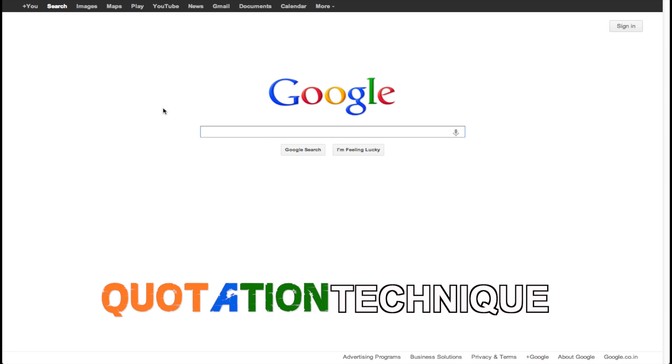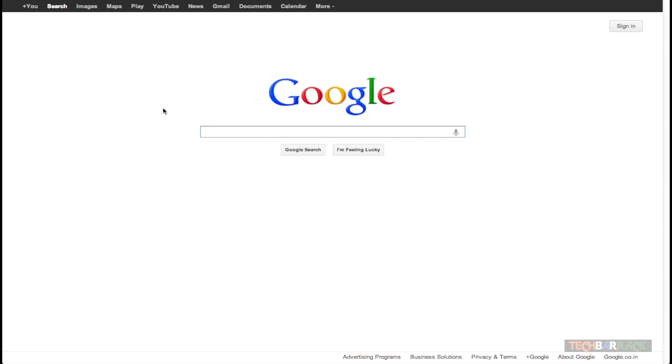Hey guys, what's up? This is Nain here from TechBarrack Solutions and today we are going to learn a Google search technique.